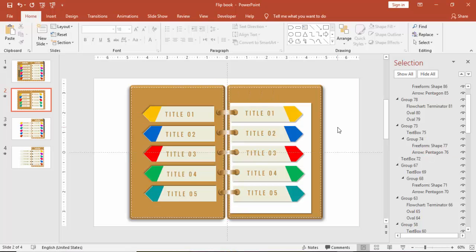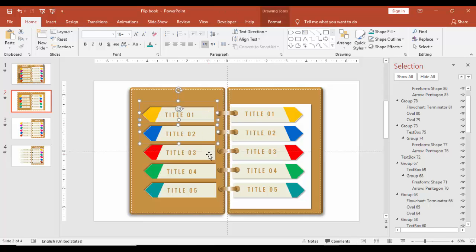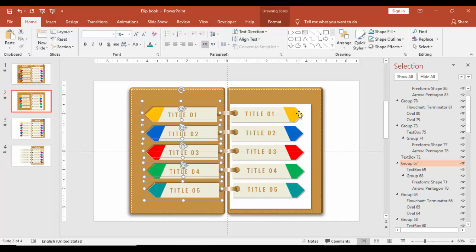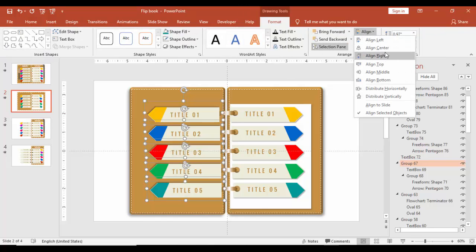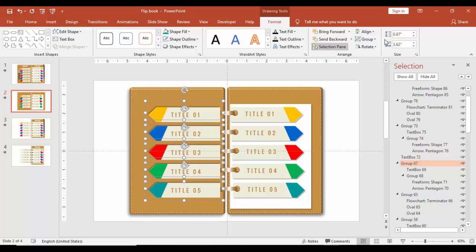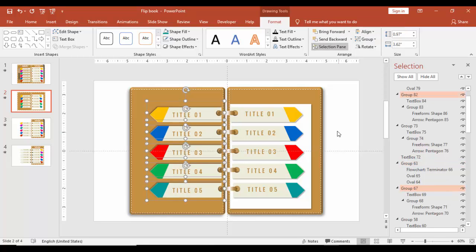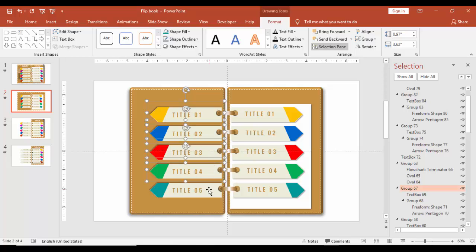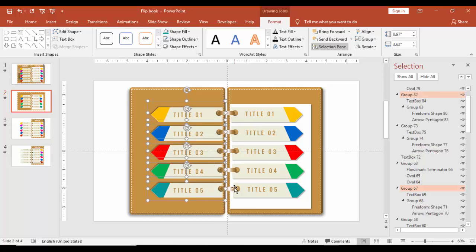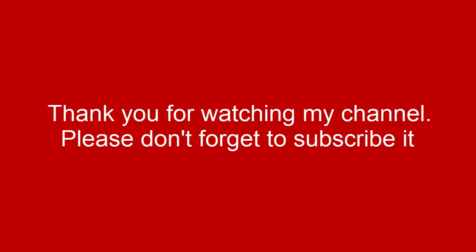I haven't added any ribbon yet — you can add one if you want. One more important thing I forgot to show: select the left side arrows and bring them beneath the spiral binding. First make sure they are aligned properly, then say Send to Back, and align further. That's it — this is perfect. See you soon with more interesting stuff, goodbye!